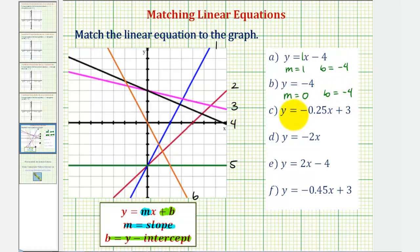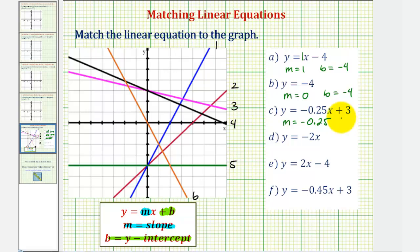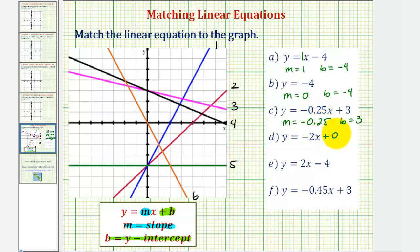Next, we have y equals negative 0.25x plus three, so the slope is negative 0.25 and the y-intercept is three. For equation d, we have y equals negative two x. If we want, we can write negative two x plus zero, so the slope is negative two and the y-intercept is zero.